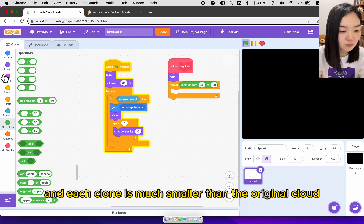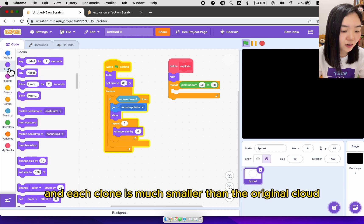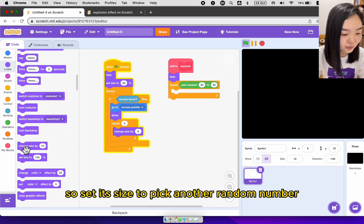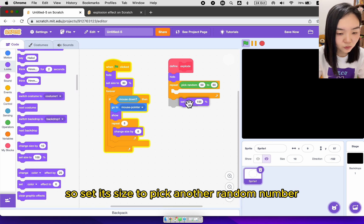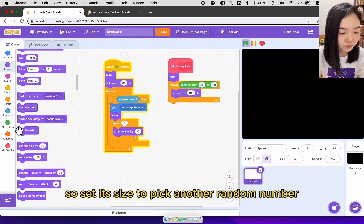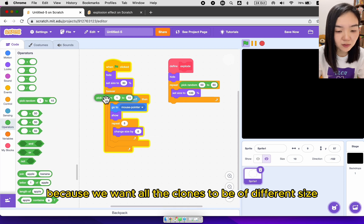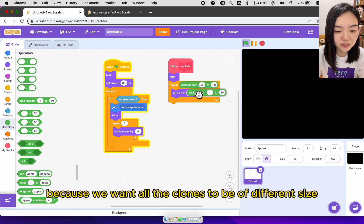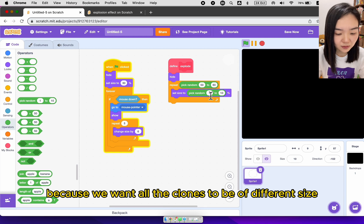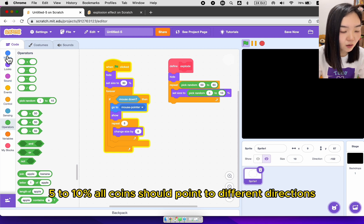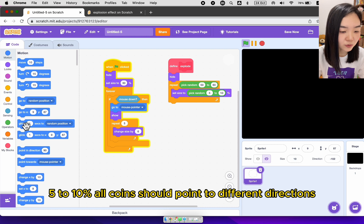Each clone is much smaller than the original cloud. So set its size to pick another random number. Because we want all the clones to be of different size. It's 5 to 10 percent. All clones should point to different directions.